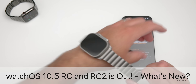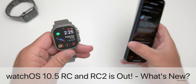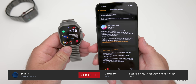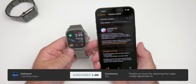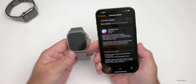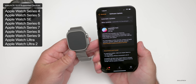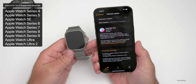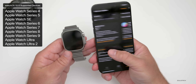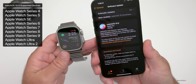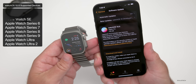Hi everyone, Aaron here for Zollotech. Yesterday Apple released watchOS 10.5 RC, or release candidate. It was available to developers and public beta testers, and then as a surprise today Apple also released watchOS 10.5 RC2.